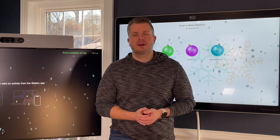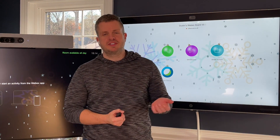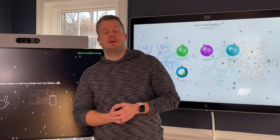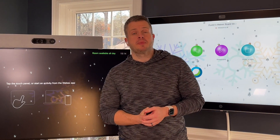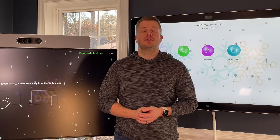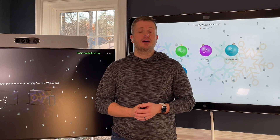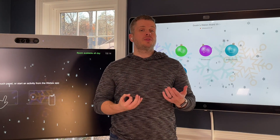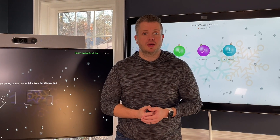Happy holidays from WebEx, everyone. Dustin here again with the WebEx Devices team. Today I just wanted to do a quick video and talk about the new winter theme that we have available.